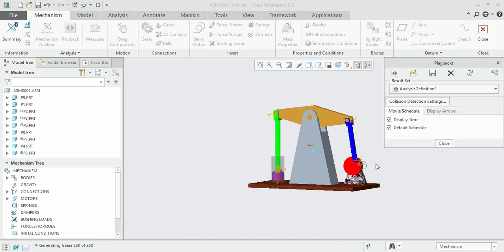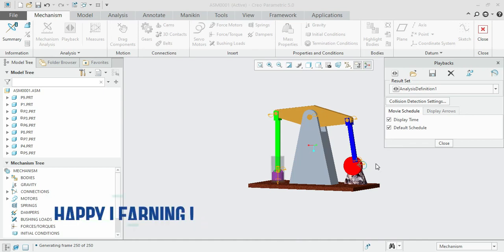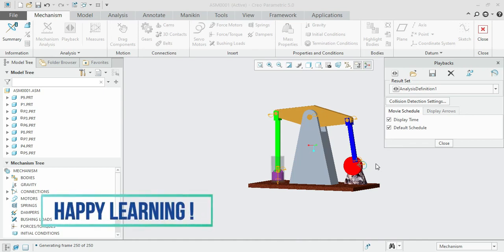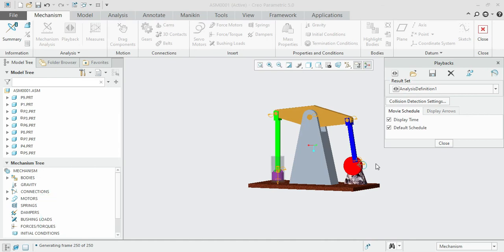These are the steps to follow to save playback files for assembly simulations. In the next session, we'll see how to generate data sheets and the bill of materials for our assembly. Keep practicing and don't forget to practice. Have a great day, happy learning, bye bye.